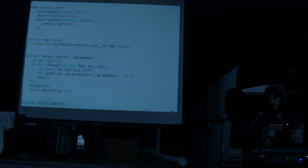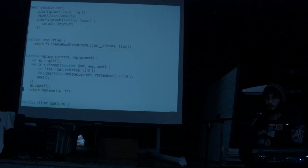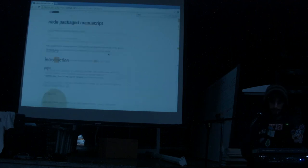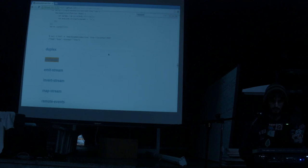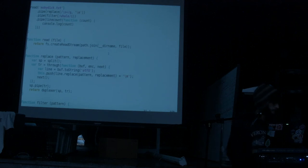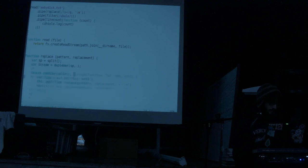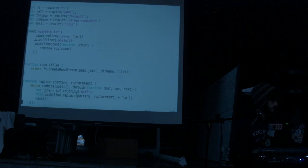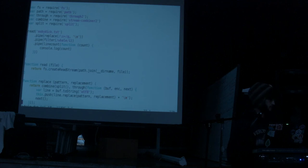Any more questions? Are these only for Node? Yes — this interface is specific to Node. But if you want to use these abstractions in the browser, you can use Browserify to use the same abstractions.